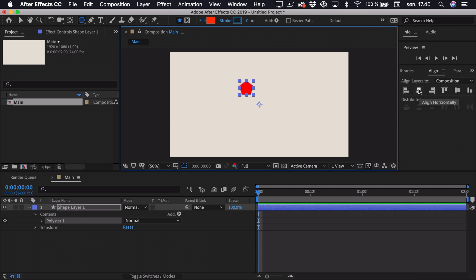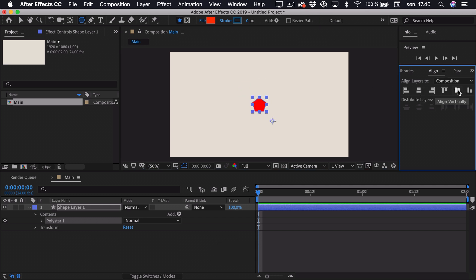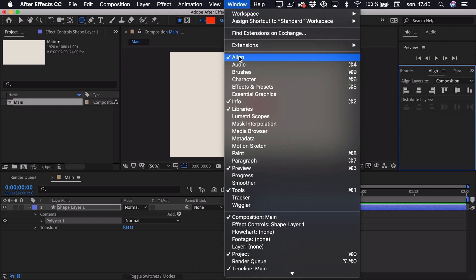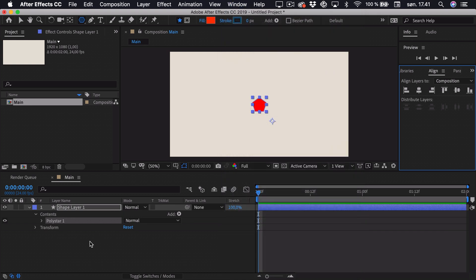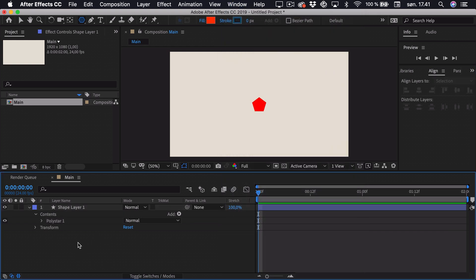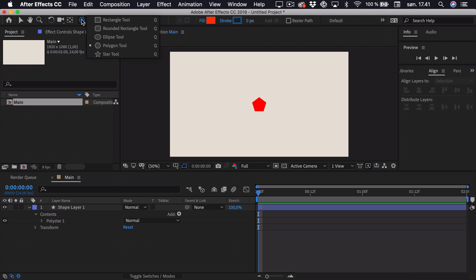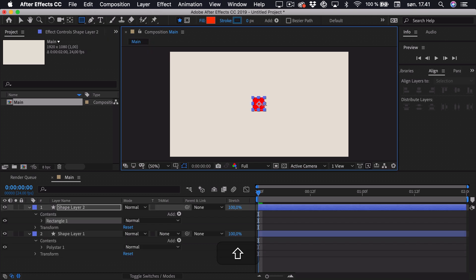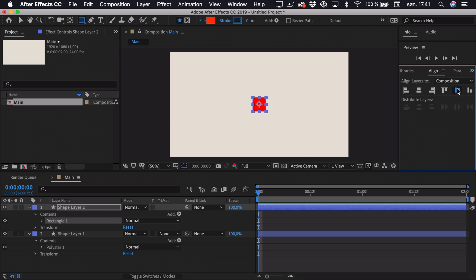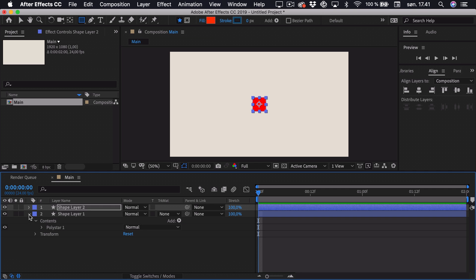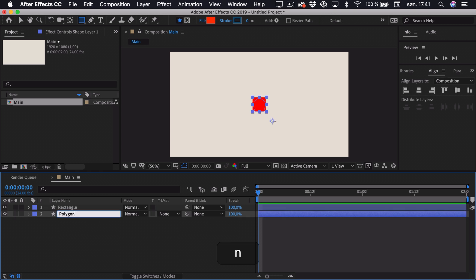I'll align it both horizontally and vertically. If you don't have the Align window, you can go to Window and click Align. Now if I deselect this layer, I'll create the rectangle by holding down and selecting the rectangle tool, then hold down Shift again to drag and size it accordingly. I can align this as well, and now I can name these layers properly — this is the rectangle and this is the polygon.